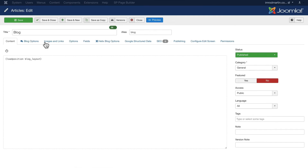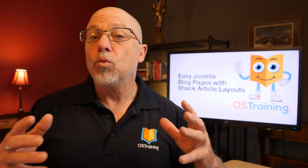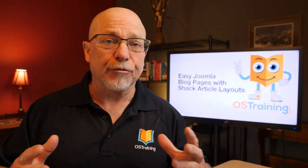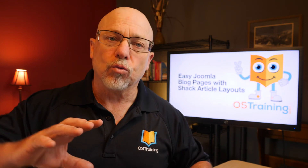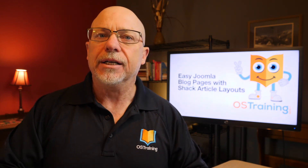Embedding this in an article is really simple. I just created a position called blog_layout and used the load position plugin code to get the module to show up in my article. There are a couple of different ways you can do that, and the documentation over at Joomlashack is really good. So while this module isn't free, it's really versatile and really quick to implement.